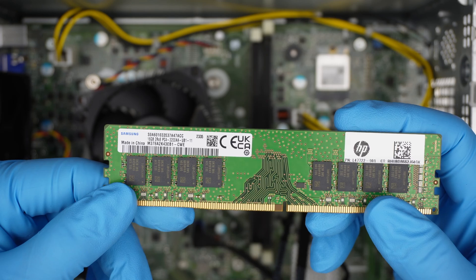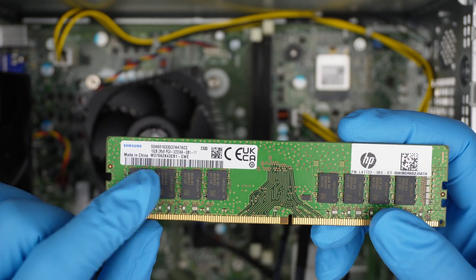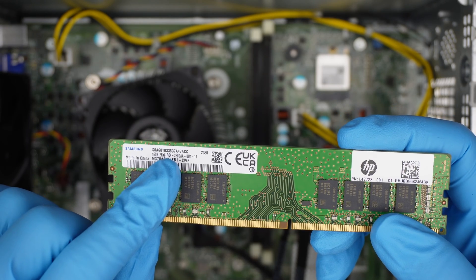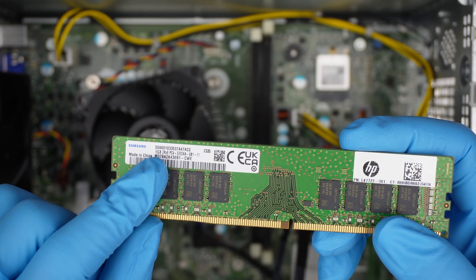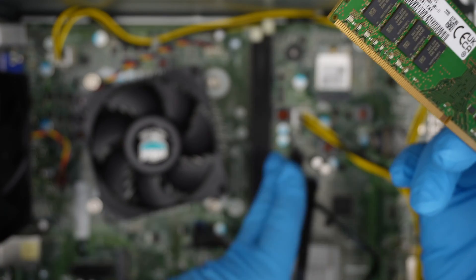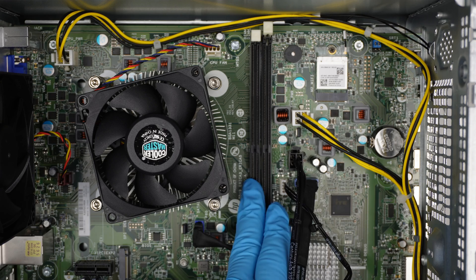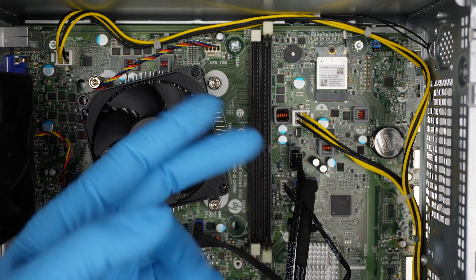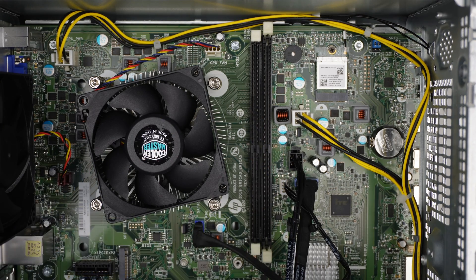This RAM runs on PC4, which stands for DDR4, and this is 16 gigs of RAM. You can do 16 on RAM slot 1 and 16 on RAM slot 2, that gives you 32 gigs of RAM.